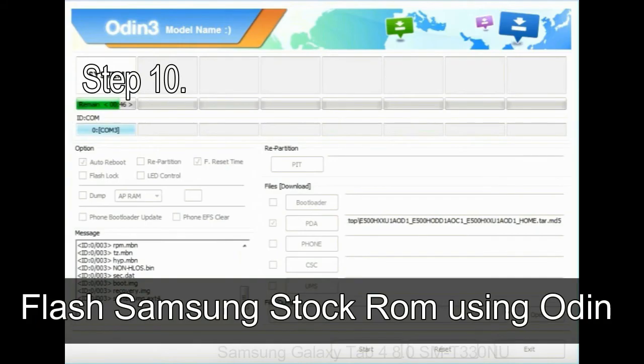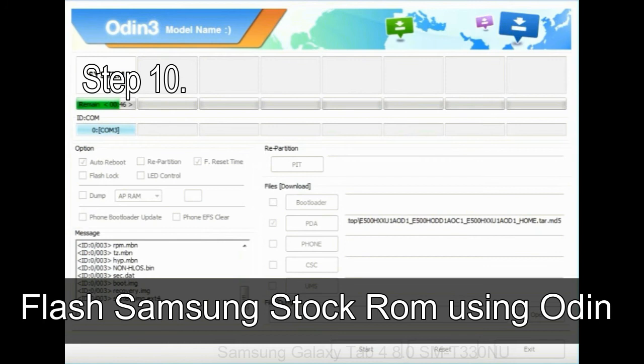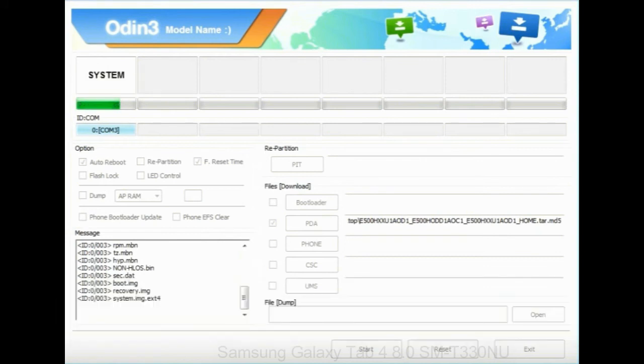Make sure that you do not mess up with checkboxes. Step 10: now, click on the Start button in Odin to begin the flashing process.